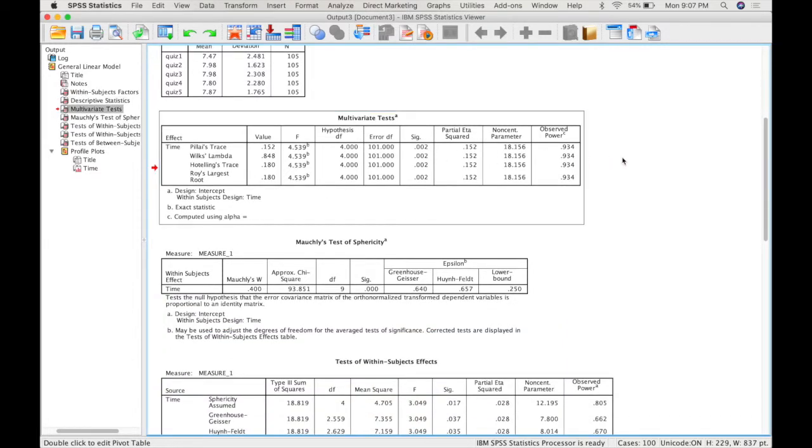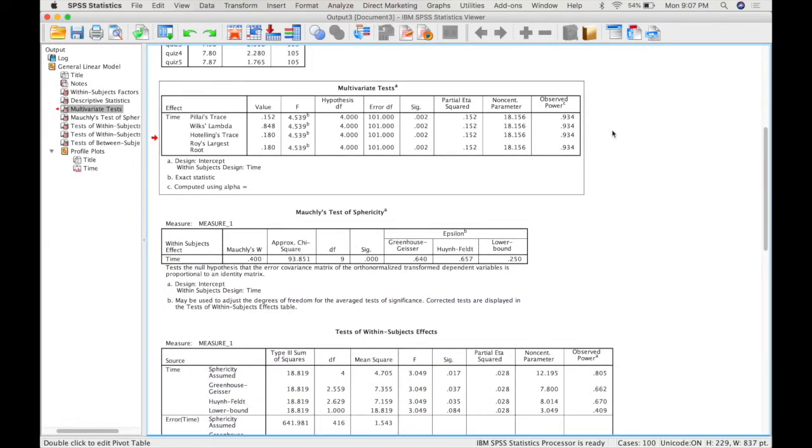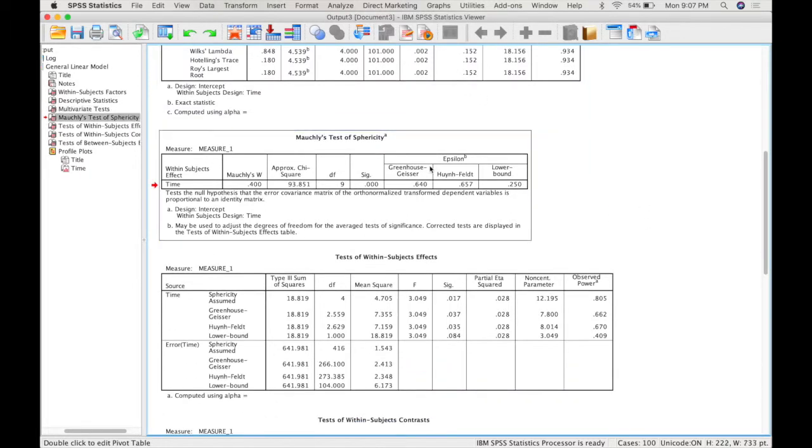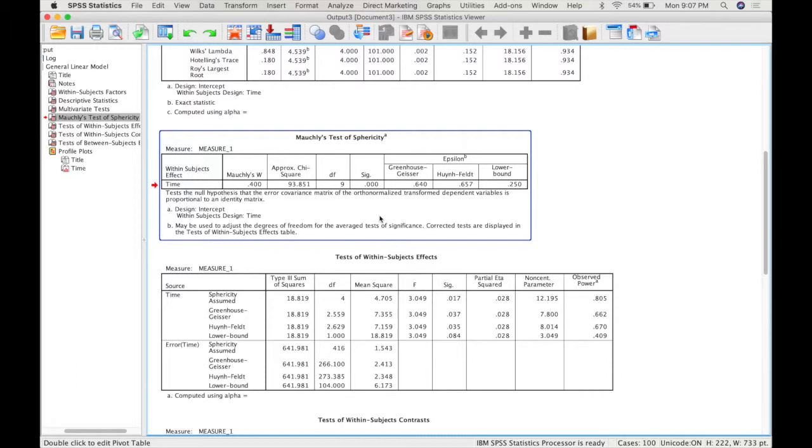Your multivariate test, which for a simple one-way repeated measures ANOVA, we are going to ignore this table. After this, you get a Mauchly's test of sphericity. This is interpreted in the exact same way as homogeneity variance. It's called sphericity now because it includes variances and covariances. So it's a slightly different test, but it's interpreted in the exact same way.